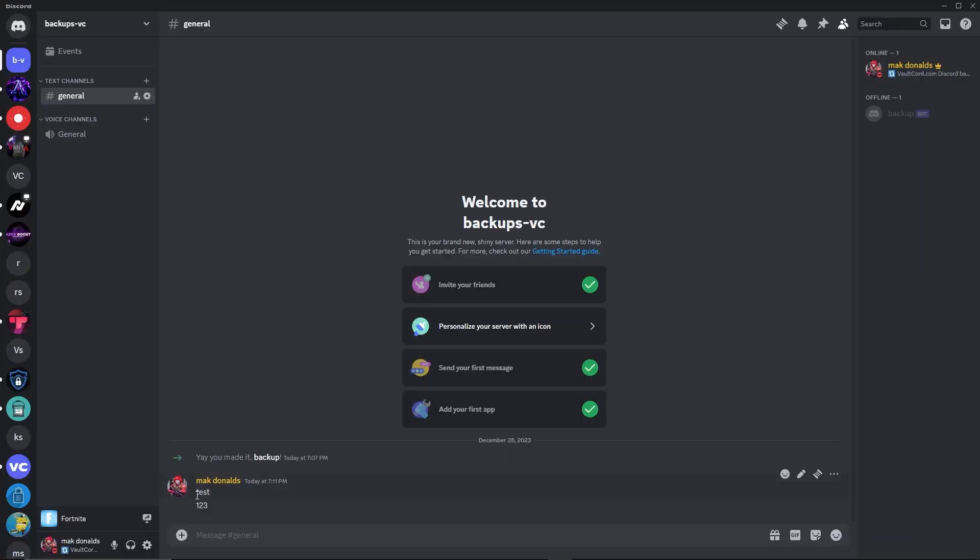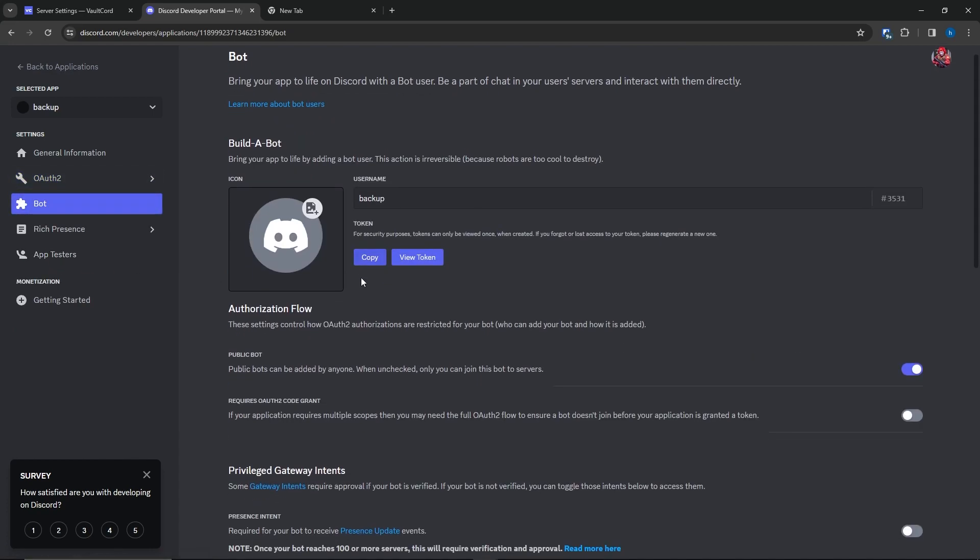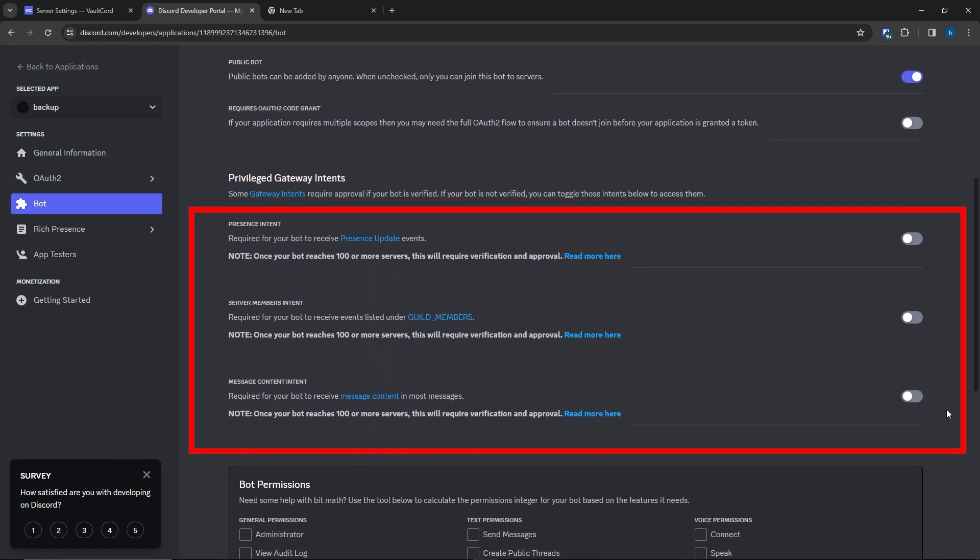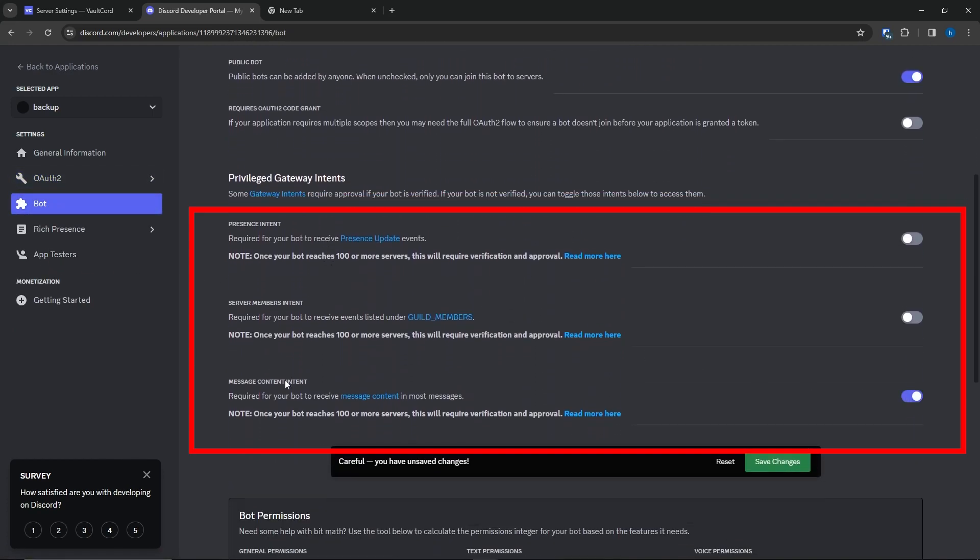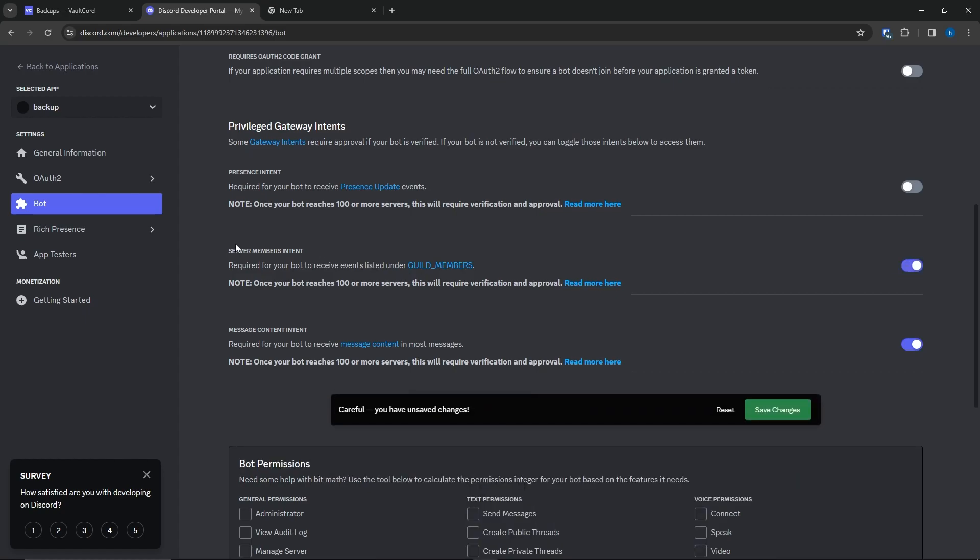Also, if you want to save messages, go to the Discord Developer Portal. Go to the Bot tab. Scroll down and check this Message Content Intent. And if you want to restore member roles, you're going to want to click on the Server Members Intent as well.